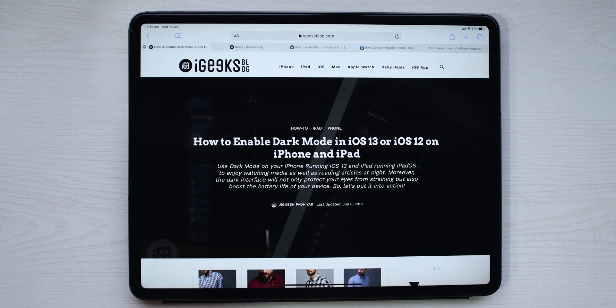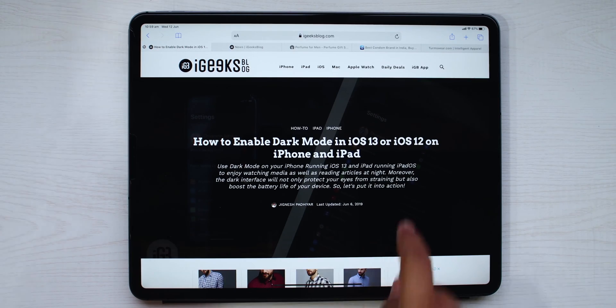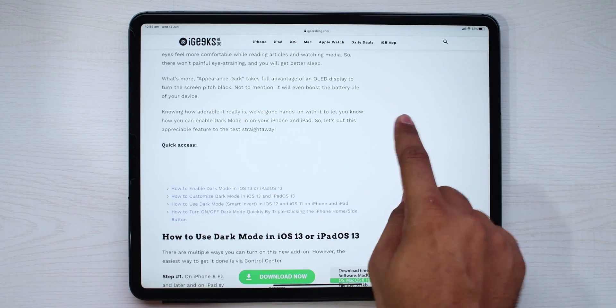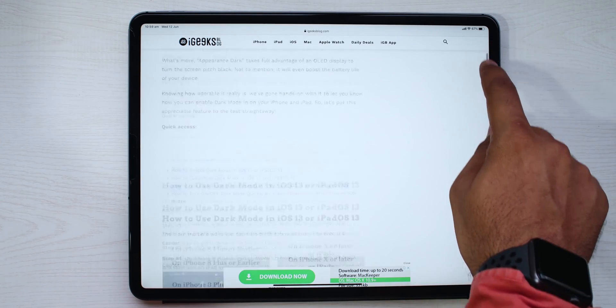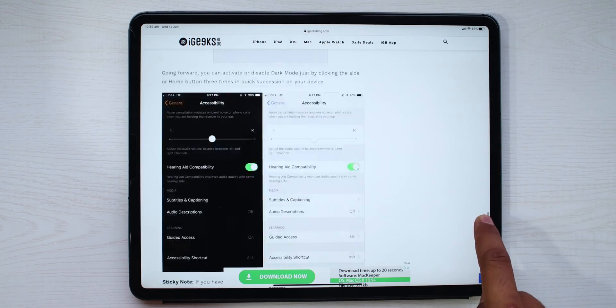Lastly, you could also drag the scroll bar and navigate across long documents and web pages.